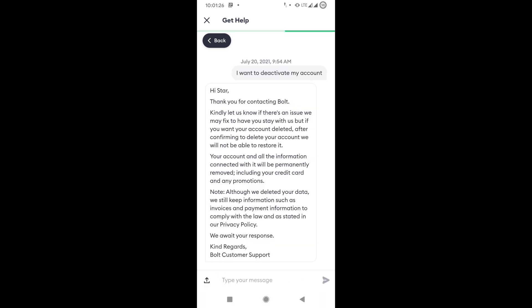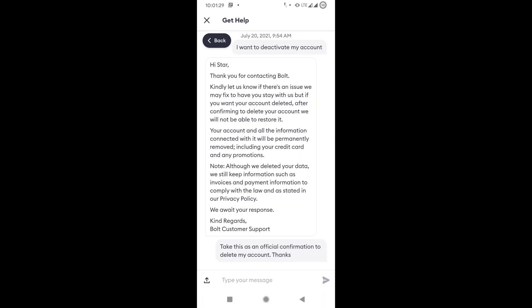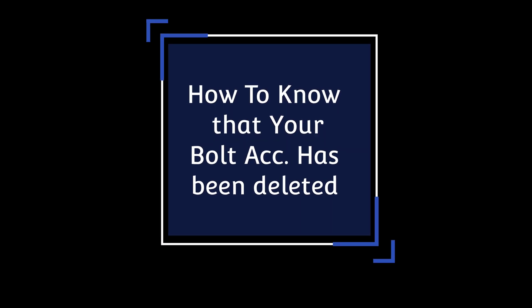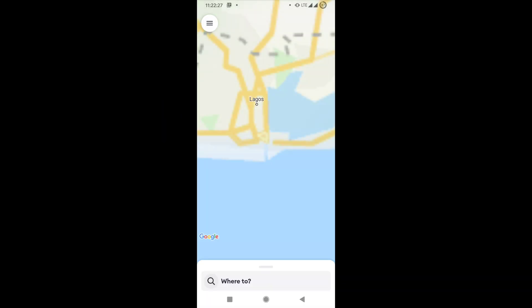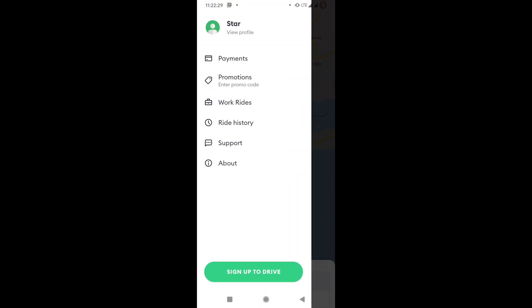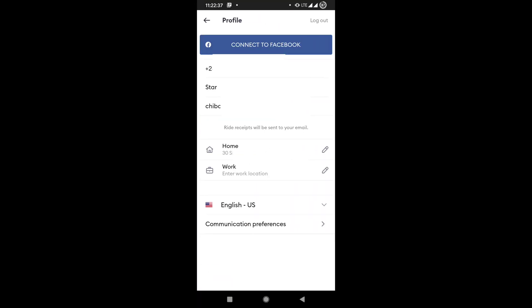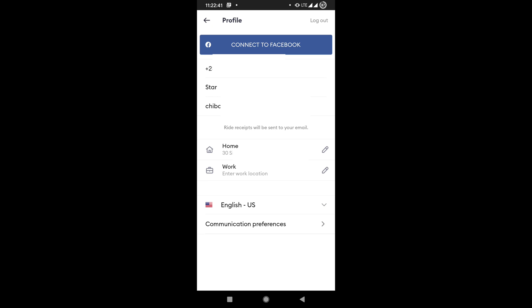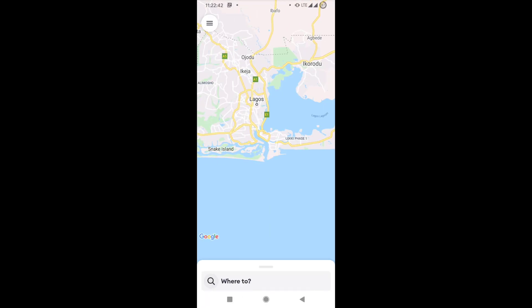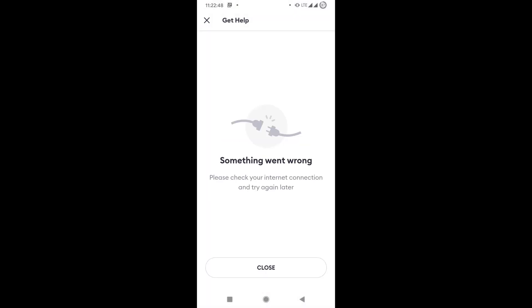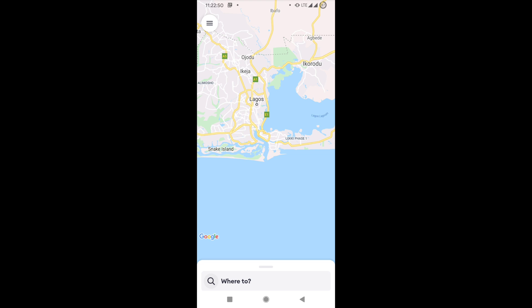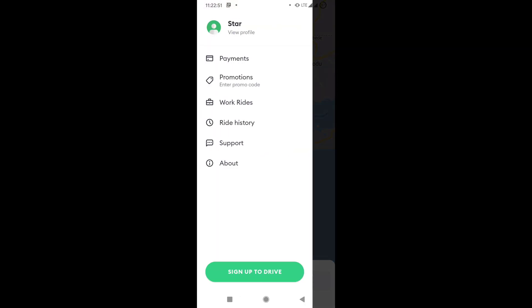So how do you know when your account has been deactivated or your data deleted? Well, the funny thing here is that if you go to your profile, even when your account has been deleted, you will still see the basic information on your profile: your phone number, your email, and some other things that you have in your profile. But how you know that your account is deleted: if you go to support now where you see all the messages, it will show you something went wrong. So that's the first sign.